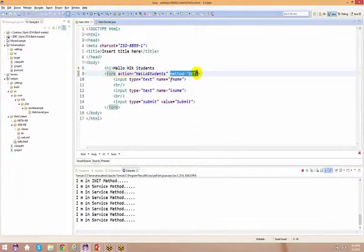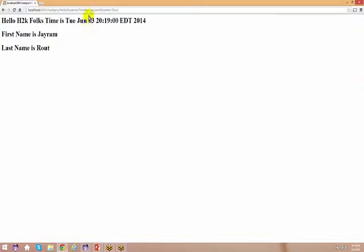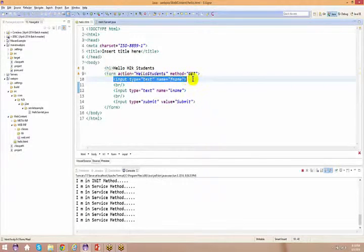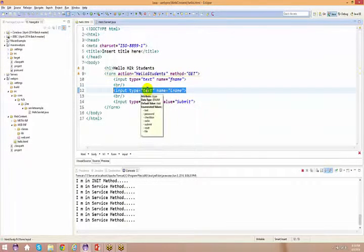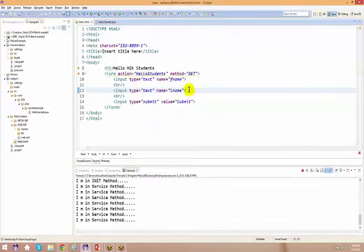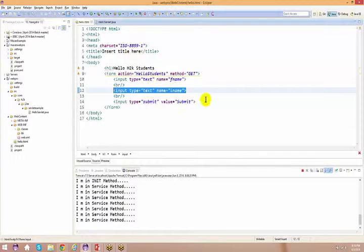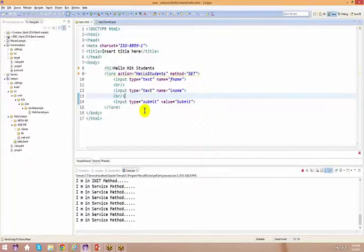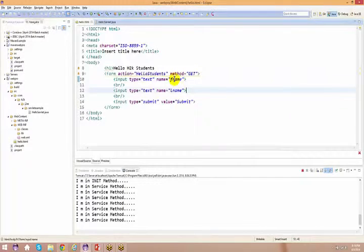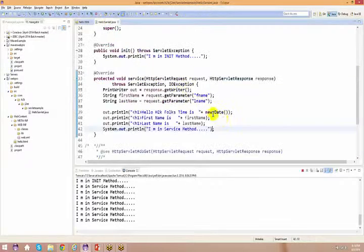When you use GET (or don't specify a method), the data appears in the URL. When you use POST, the data does not appear in the URL. Usually, a form has a lot of data, and sending it all in the URL has limitations. We submitted first name and last name, got that information in the servlet, and were able to proceed.